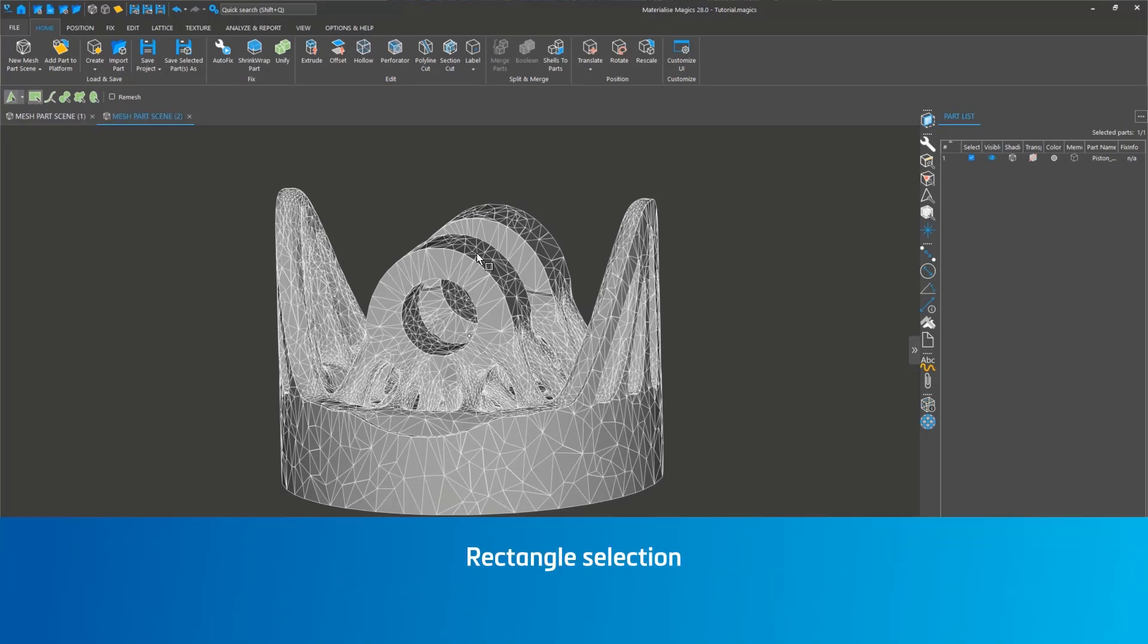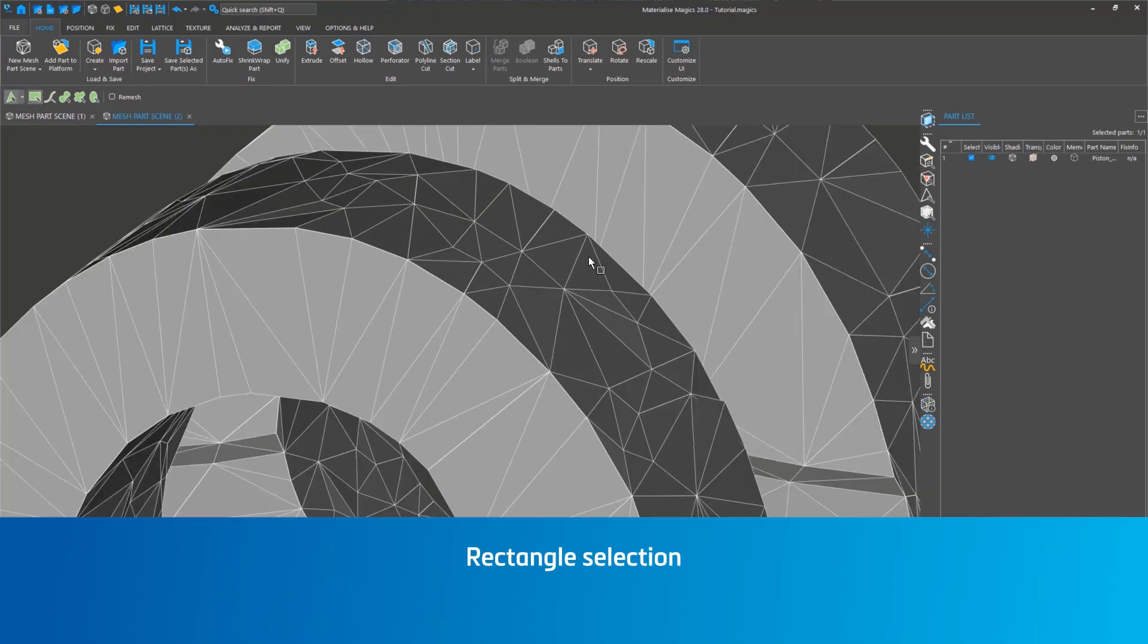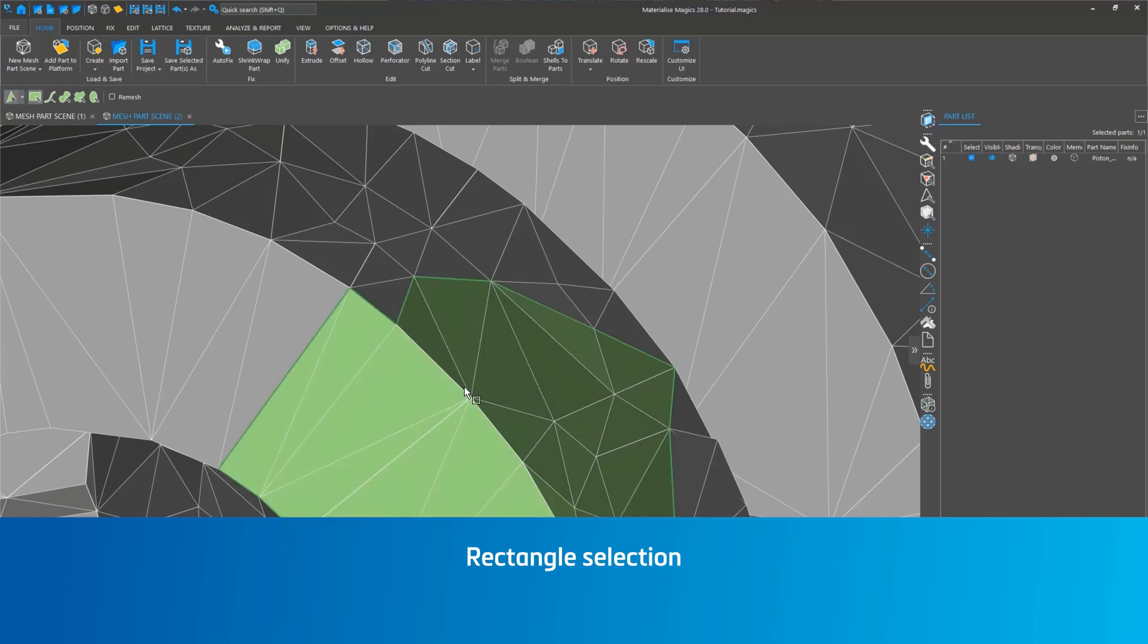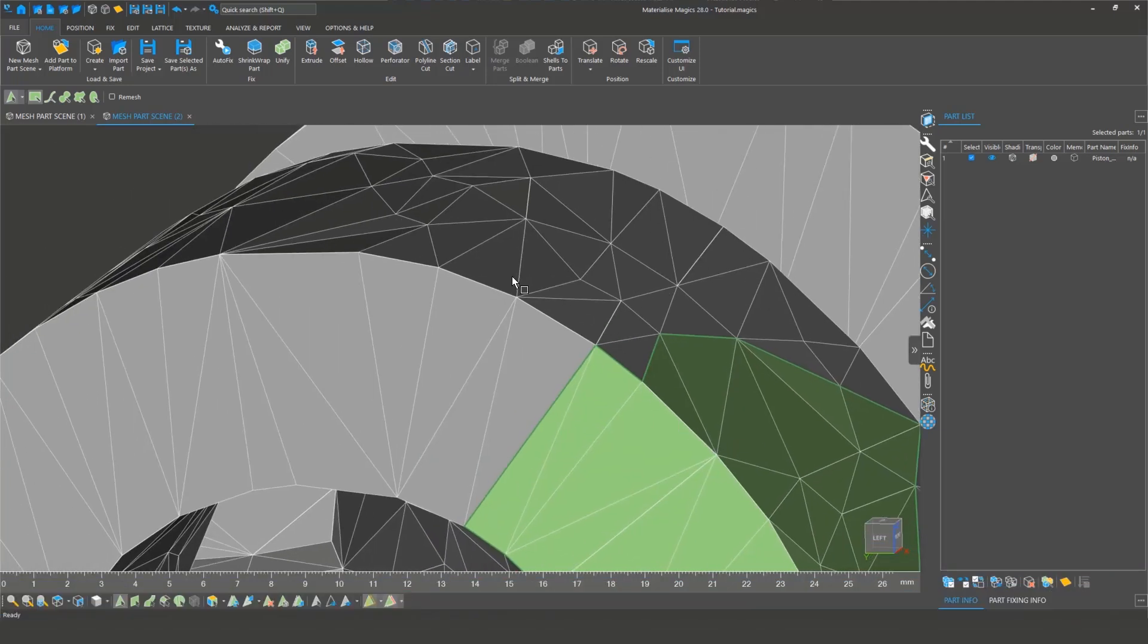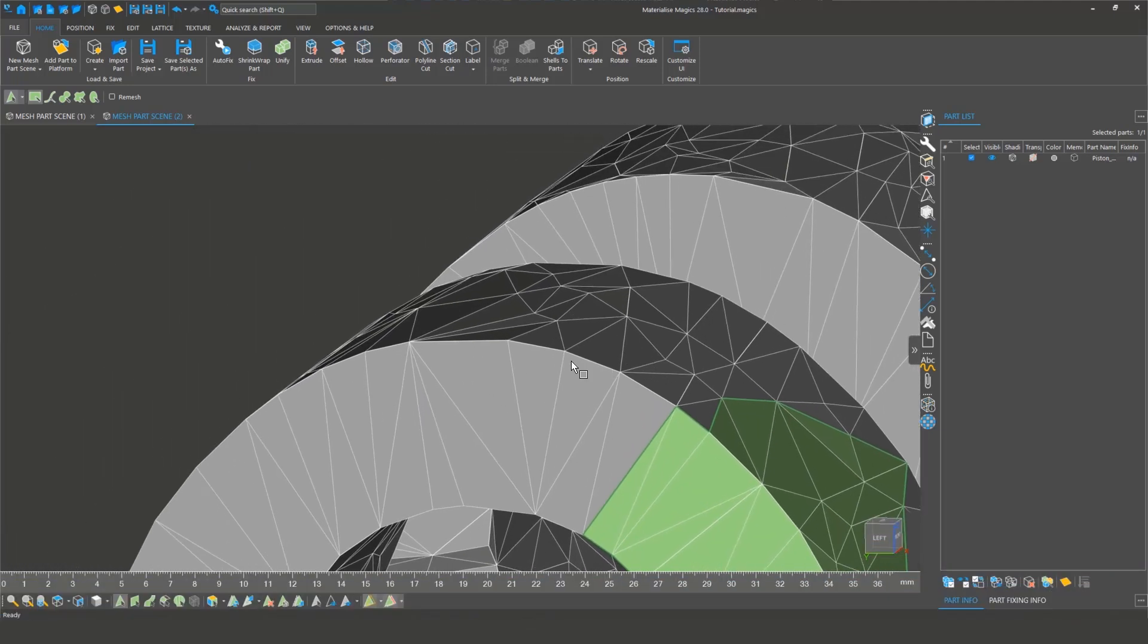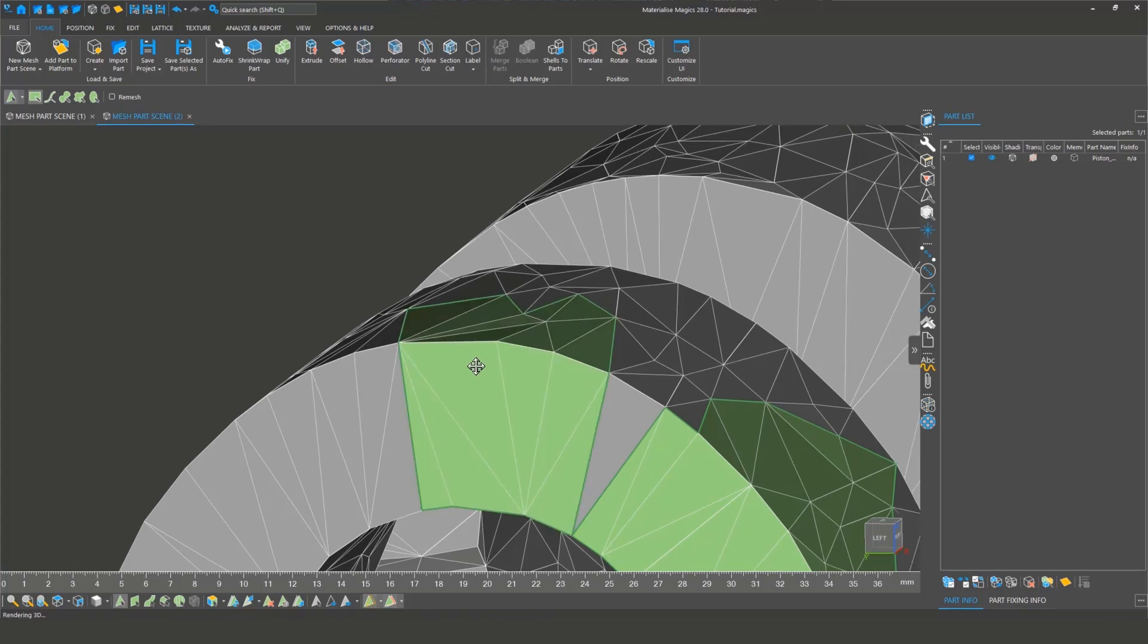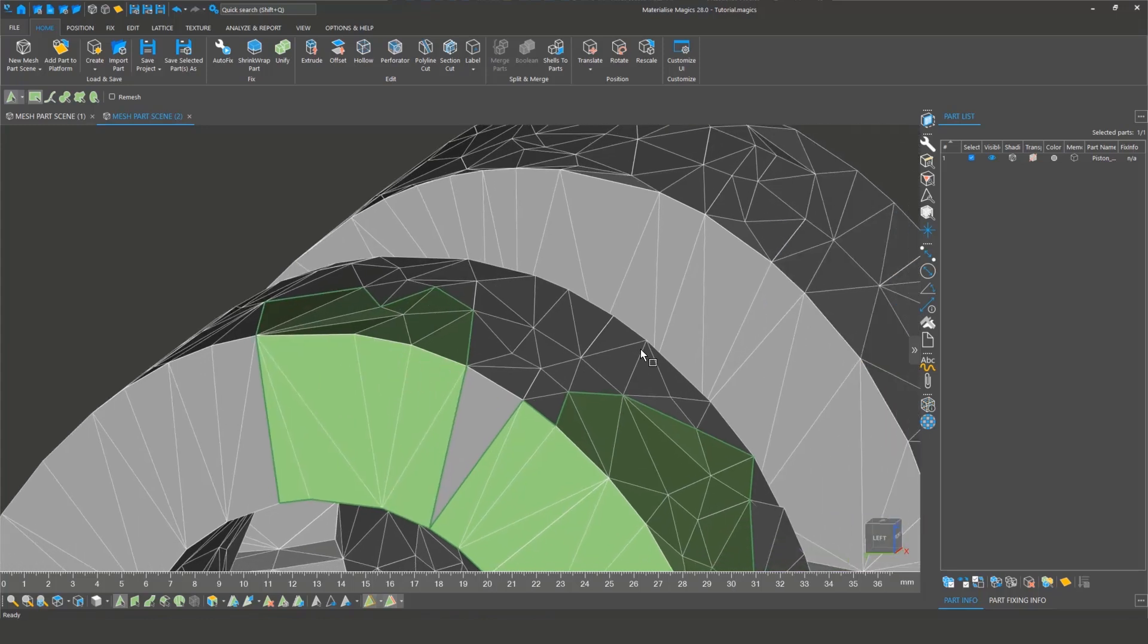First, rectangle selection. Draw a rectangle to mark all the triangles, planes, surfaces, or shells inside it. Press the Alt key to lock the shape as a square. Simply click to mark the current triangle.